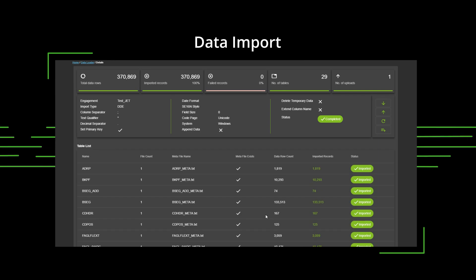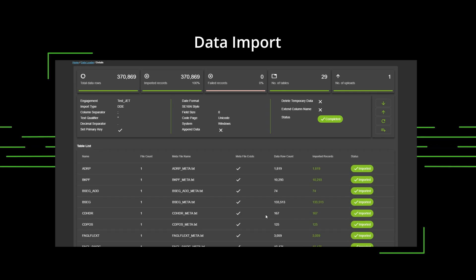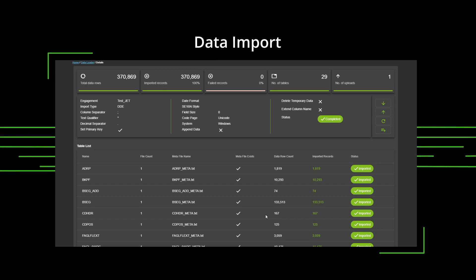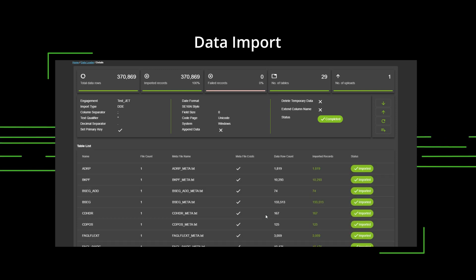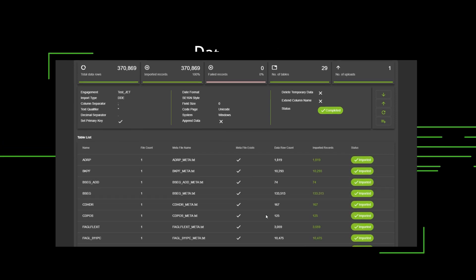You do not need specialists to operate the AAP. Our tool guides you through it. It really is that simple.